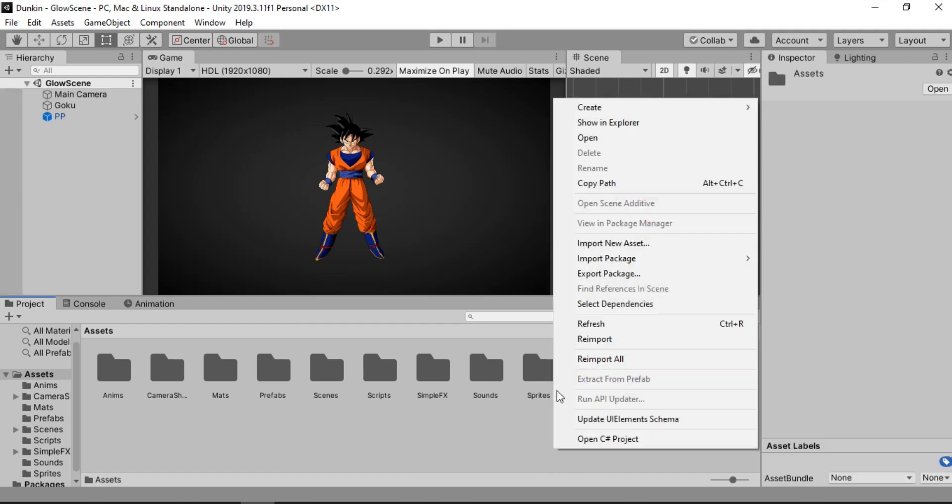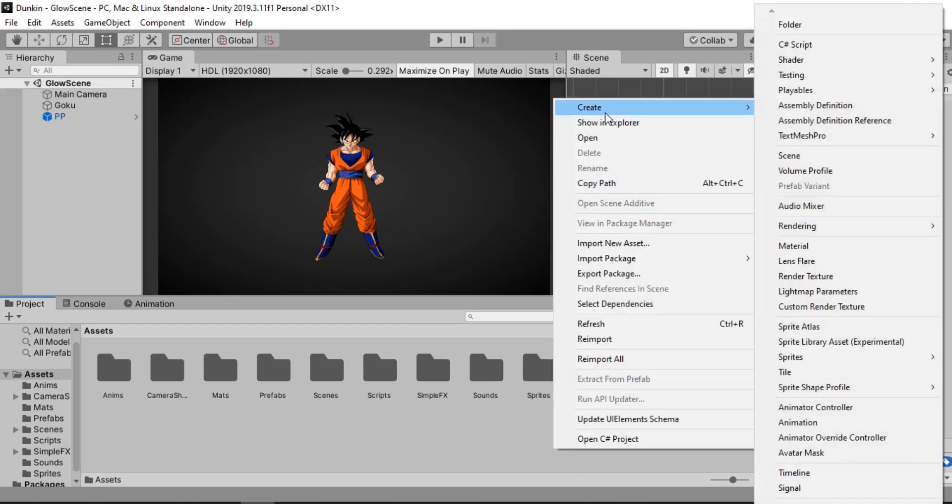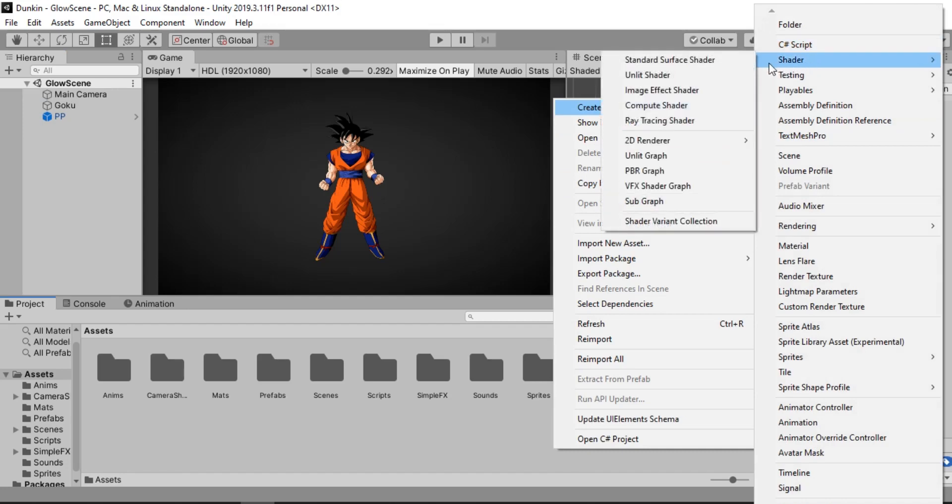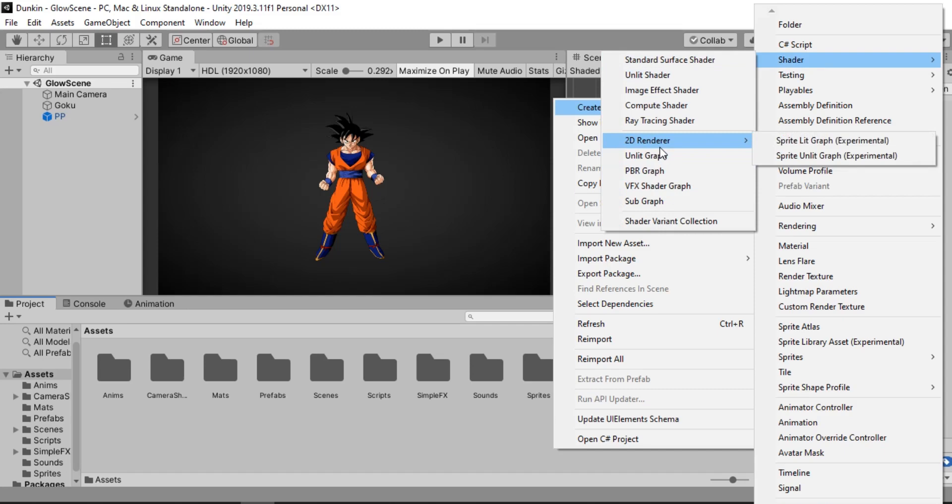Alright, we are now ready to create our Glow Shader. So let's right click, Create, Find Shader. And because we are working with the 2D Sprite, we are going to use the 2D Renderer. And I am going to be using the Sprite Unlit Graph. You can of course use any of these.